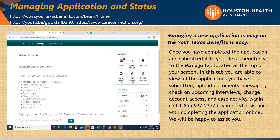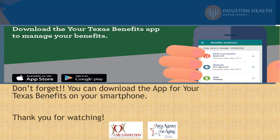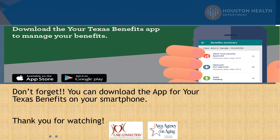Call 1-855-937-2372 if you need assistance with completing the application online — we will be happy to assist you. And don't forget, you can download the app for Your Texas Benefits on your smartphone. Thank you for watching.